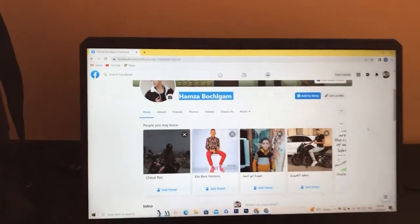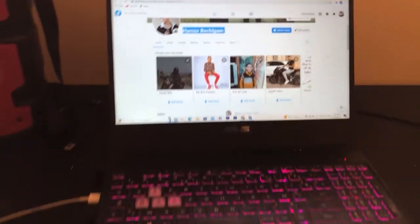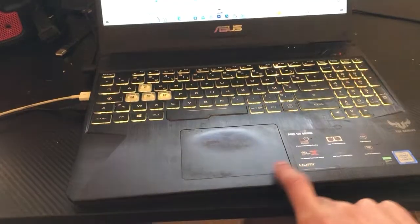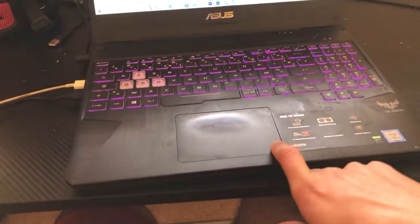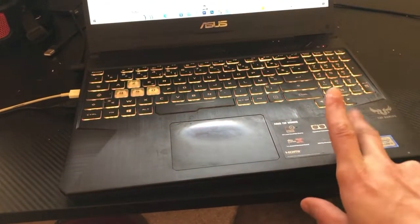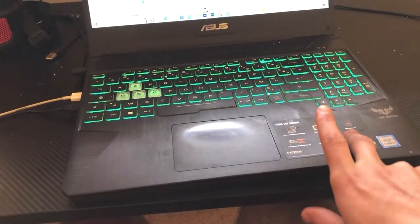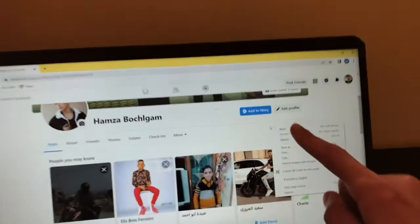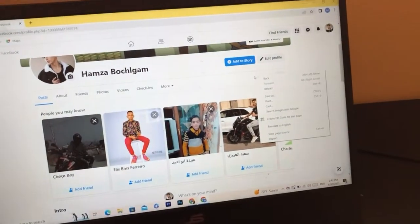This is very quick and simple. All you have to do is right-click — whether you are using a laptop or a PC, just right-click on the page.